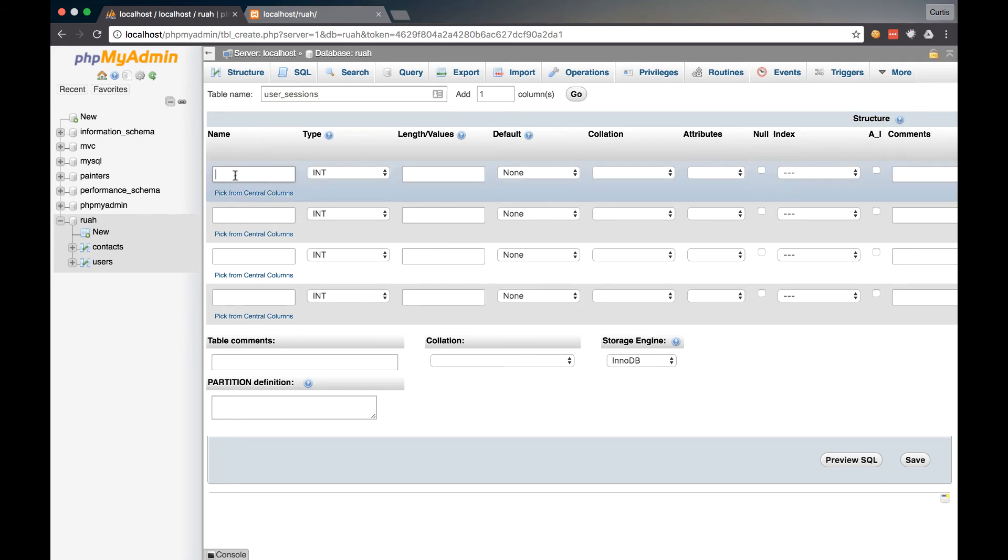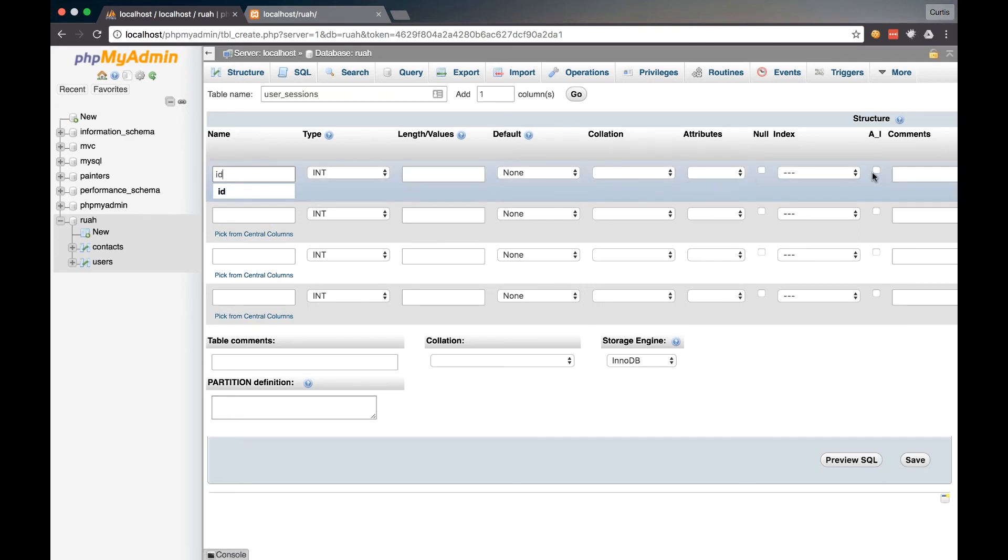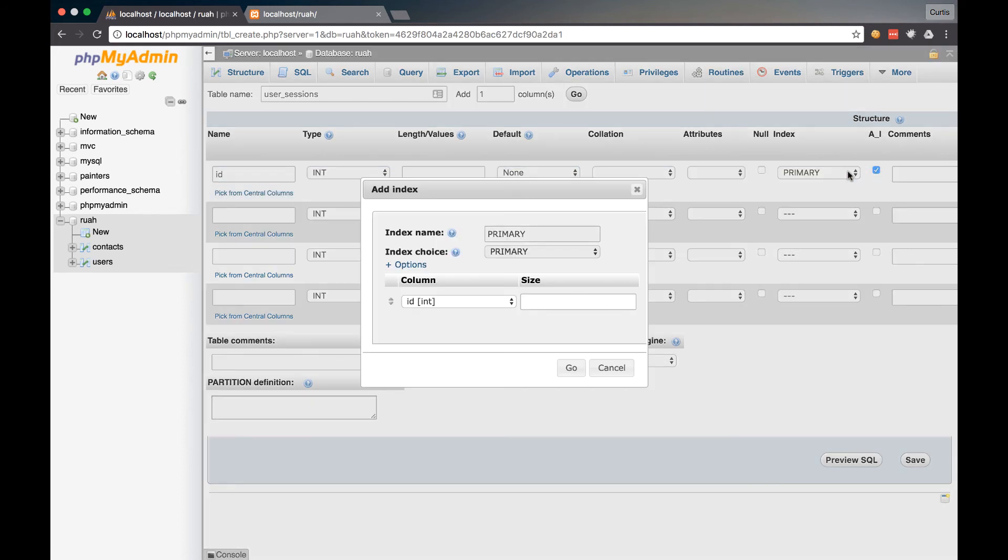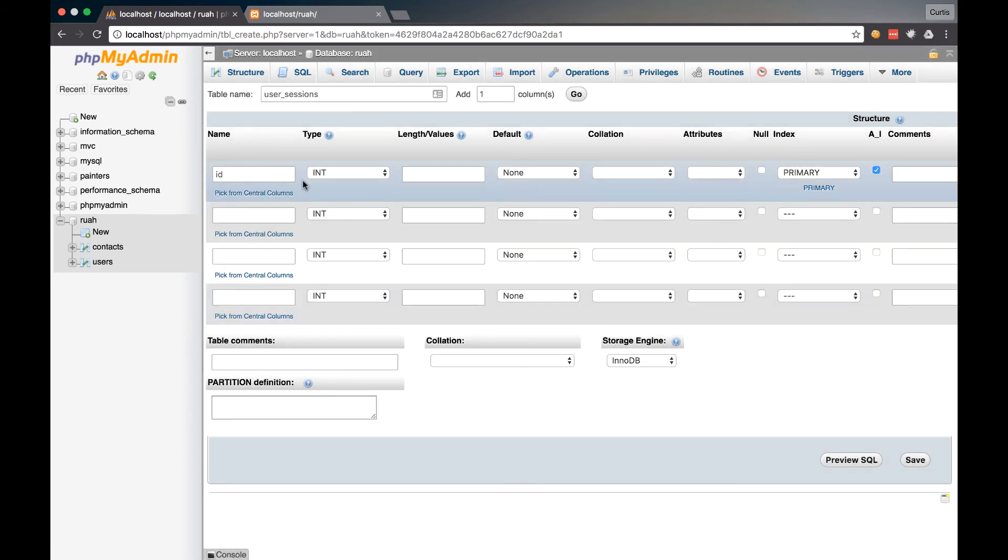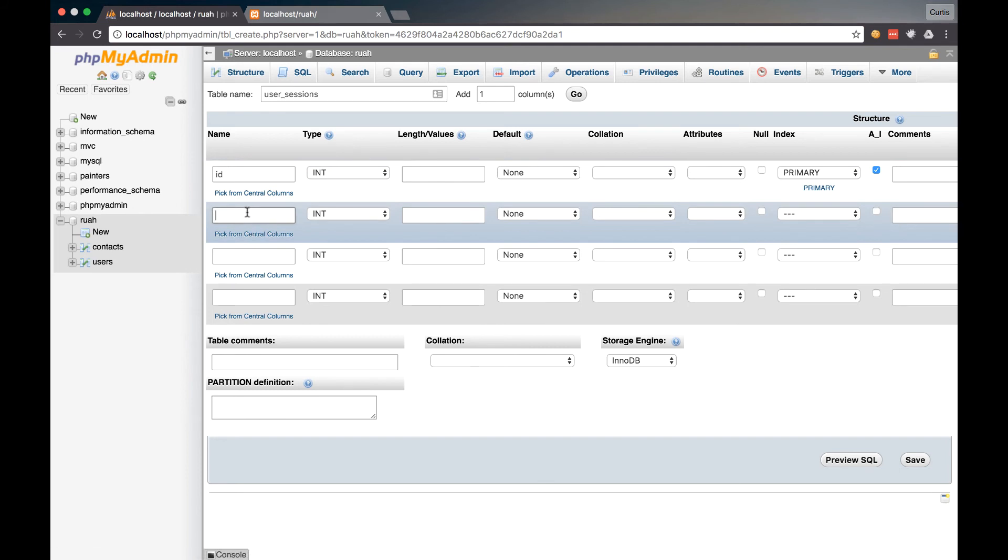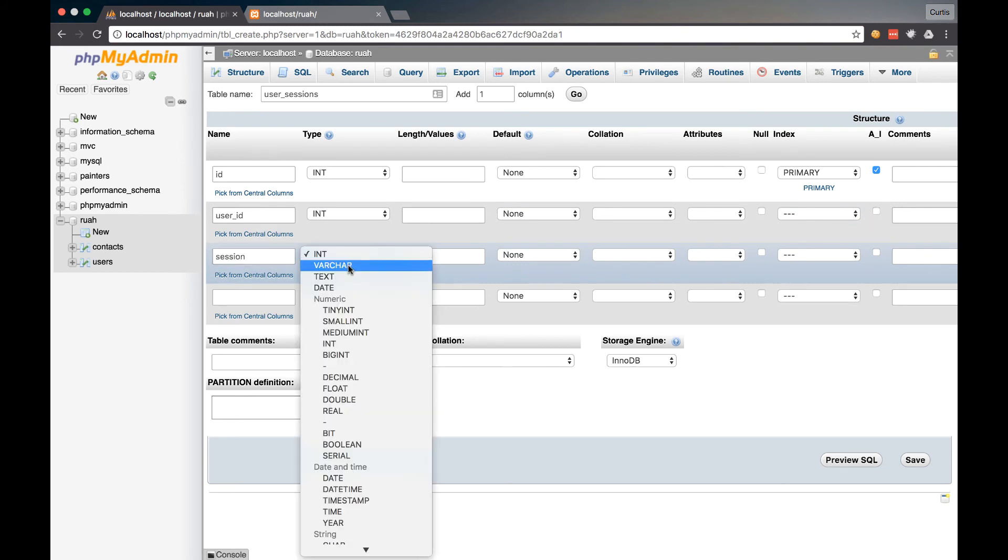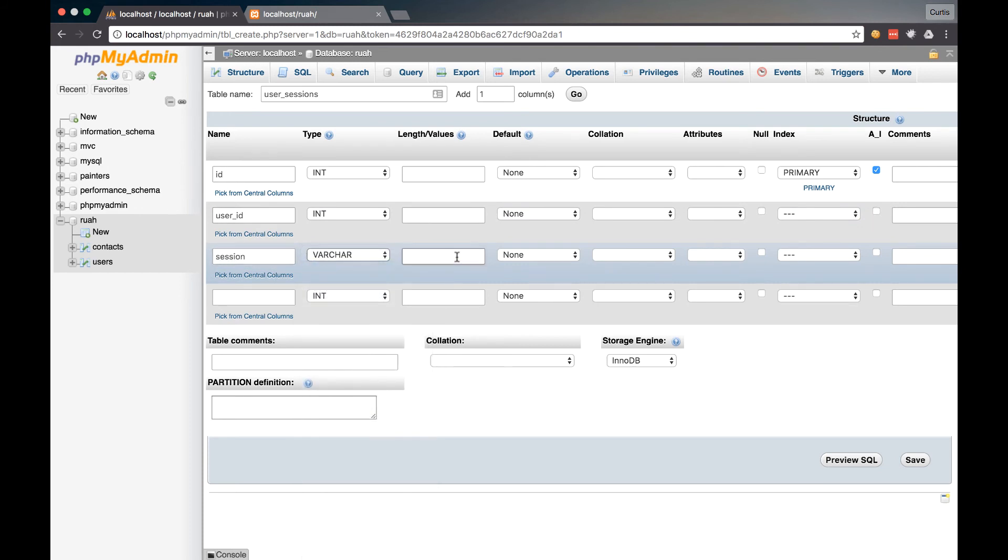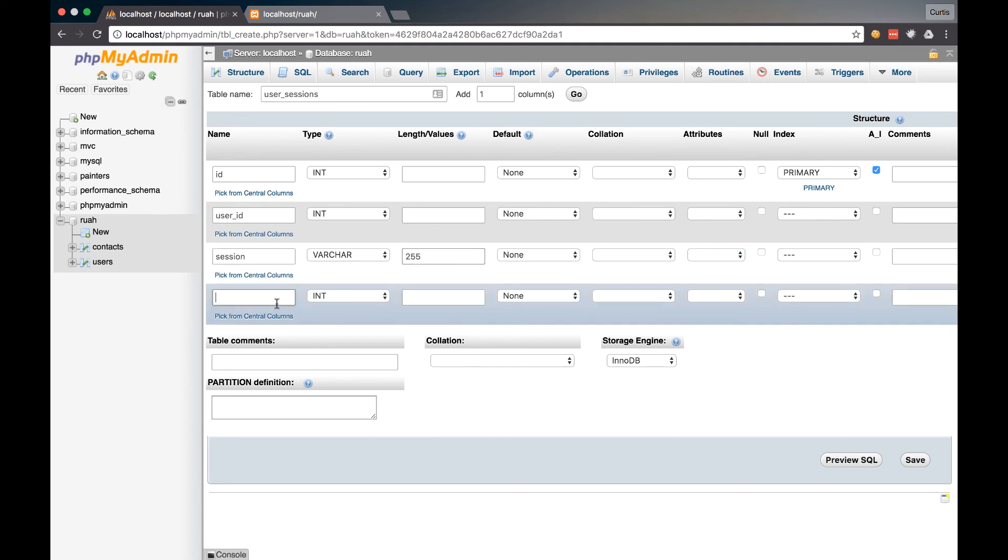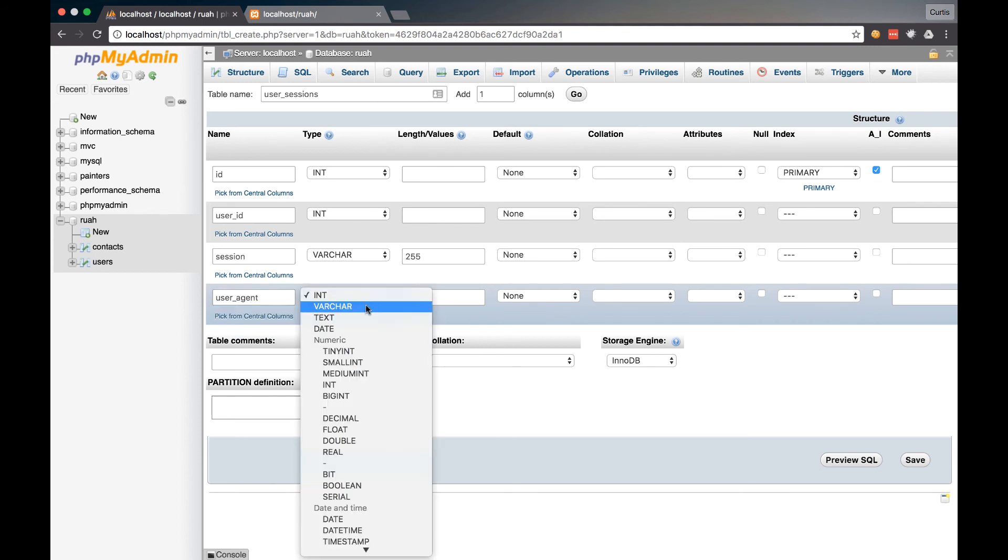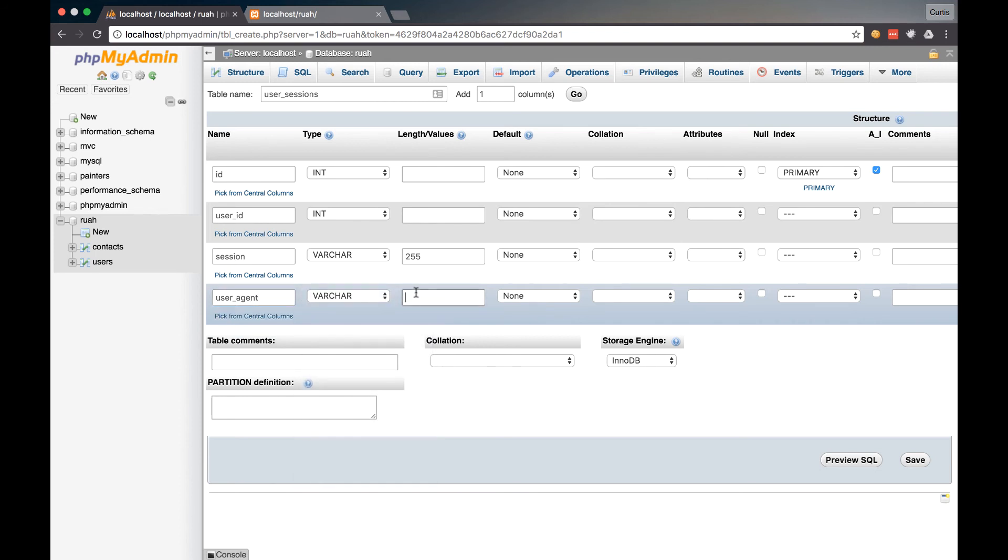And we're just going to need four columns in this. So the first one, again, is going to be our primary key of ID, and it's going to auto increment. Make sure you have that auto increment set. And then we need a user ID, which will be an integer. And we need a session. And that is going to be varchar255. And then we also want a user agent. And that will be varchar255 as well.